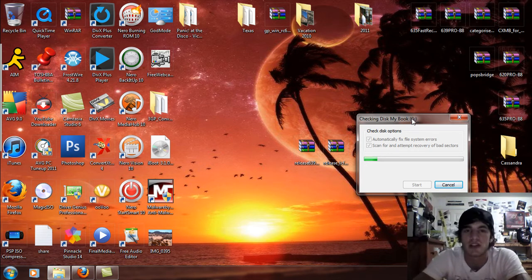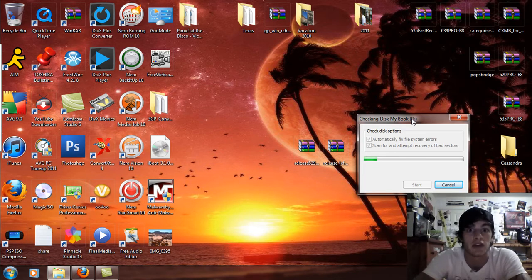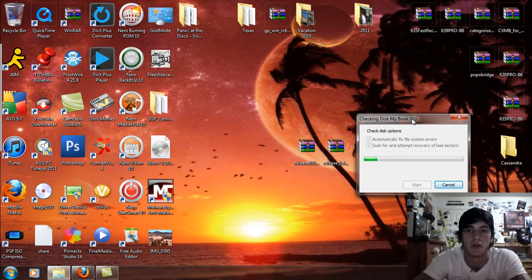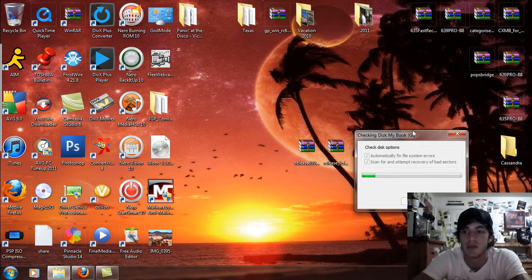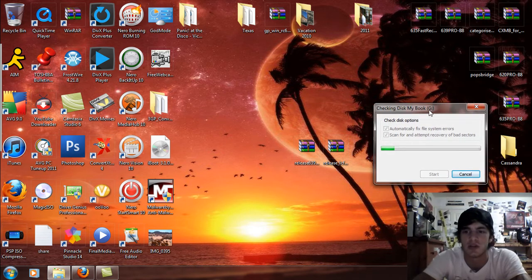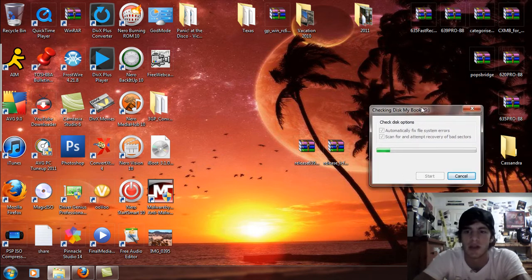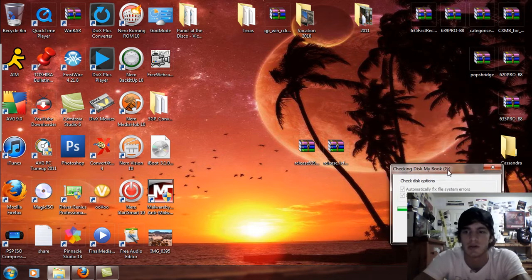Probably because it fell off the table a couple weeks ago and hopefully I don't have to format it because that requires me to back up a whole half a terabyte of stuff and I don't want to do that. So anyways, ignore this little box that I'm making dance right now.